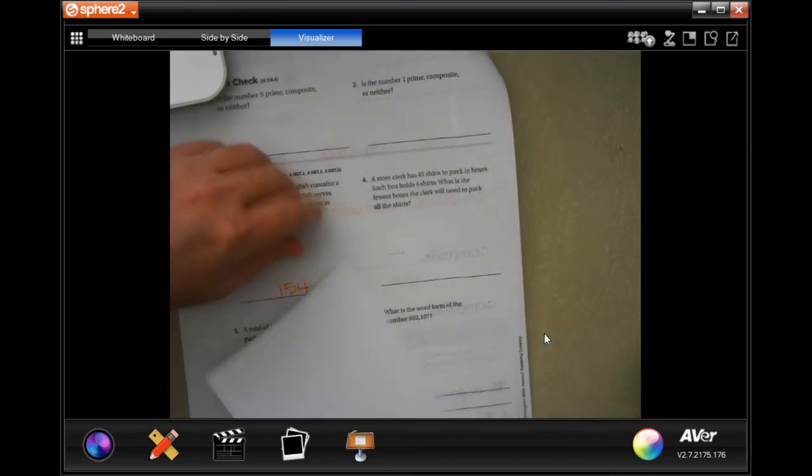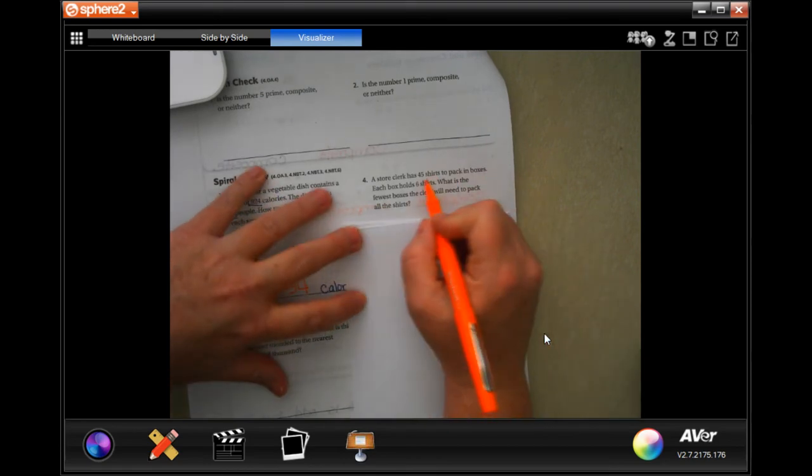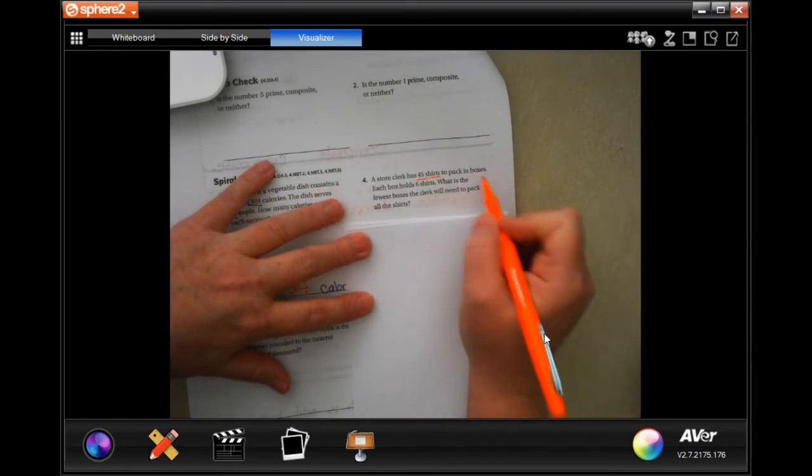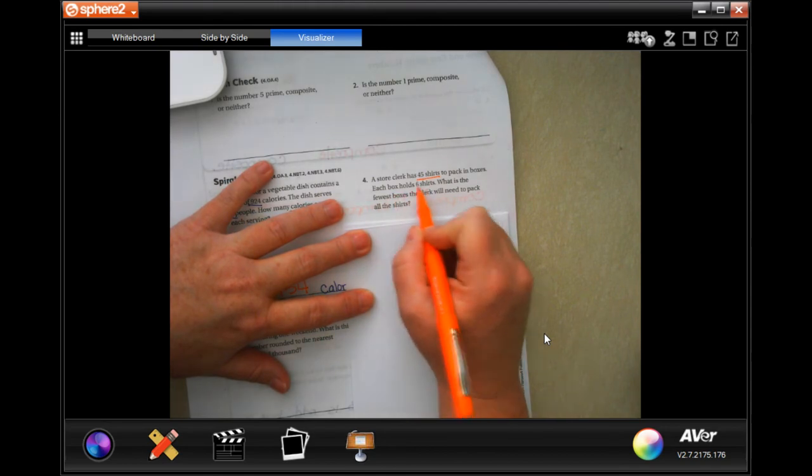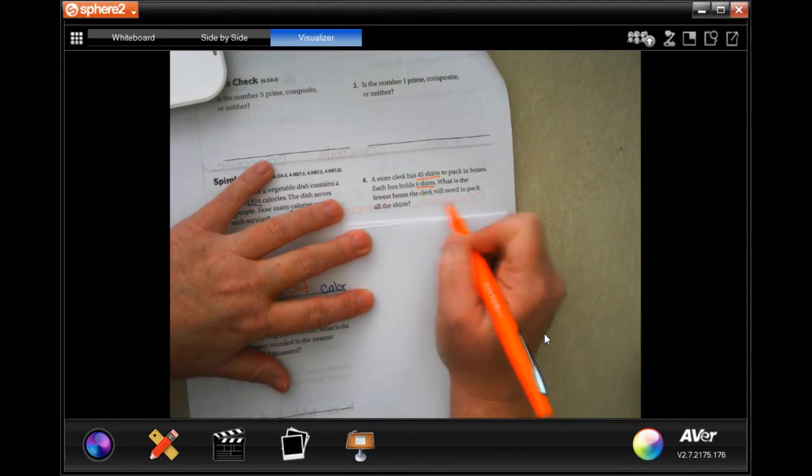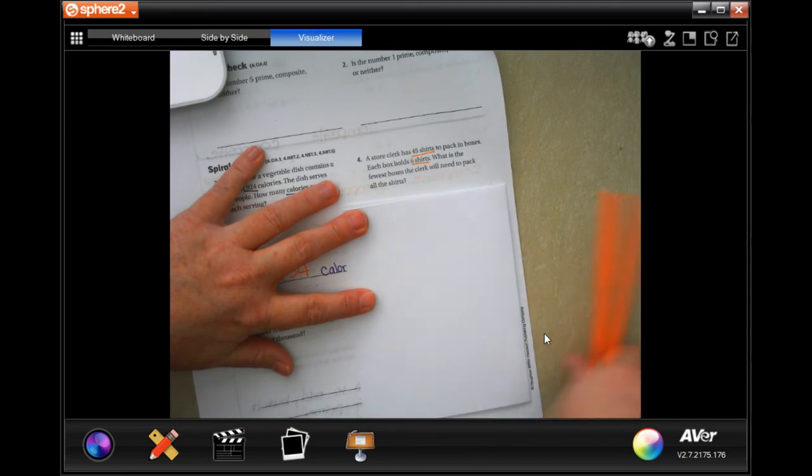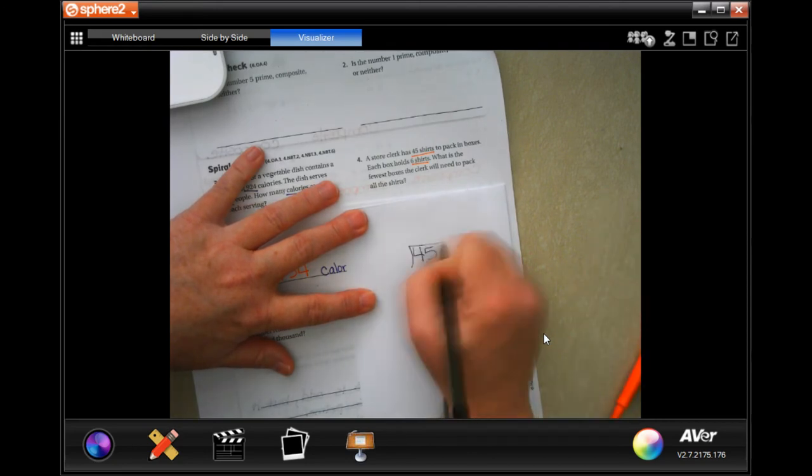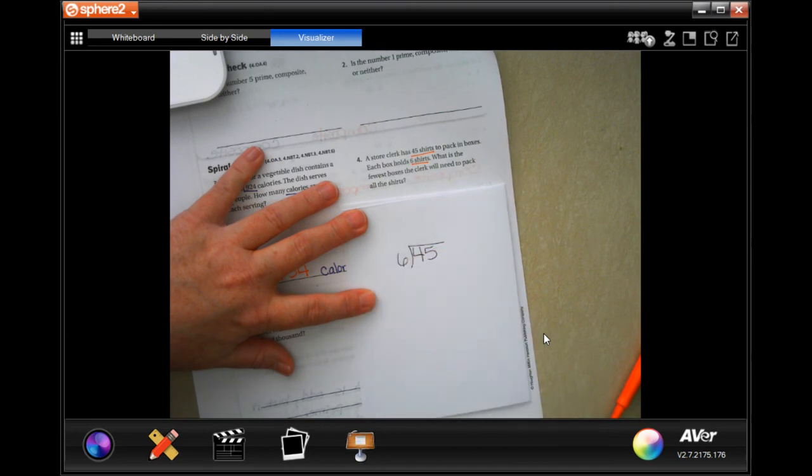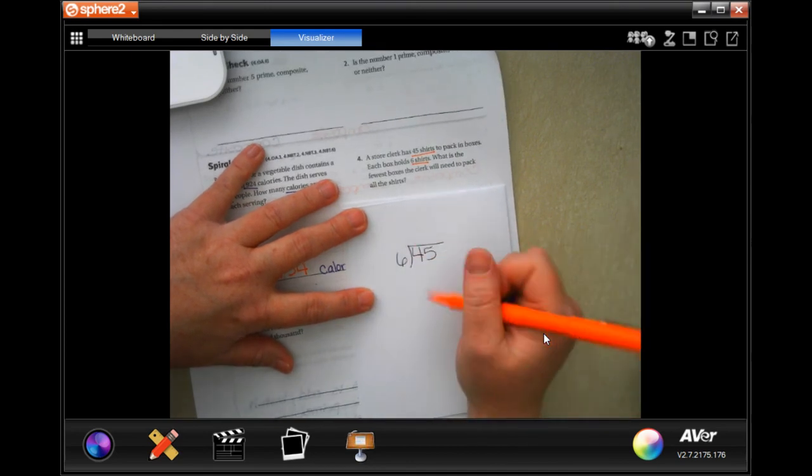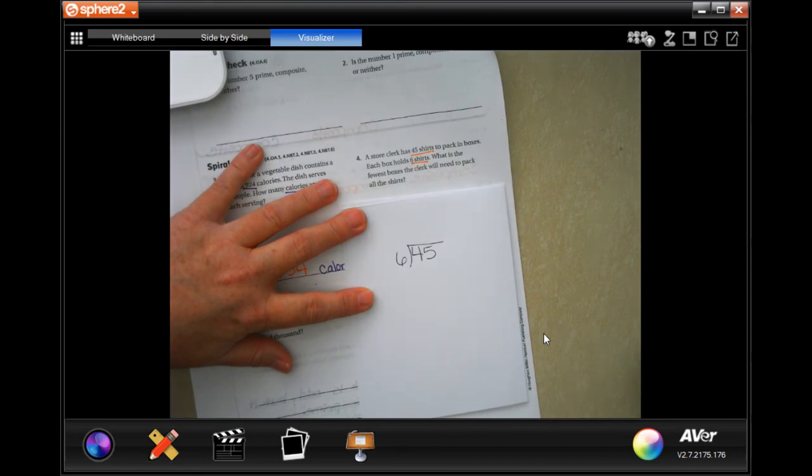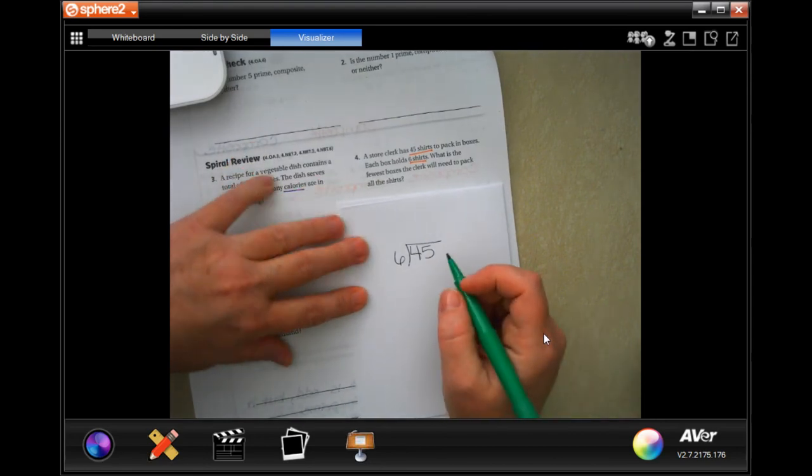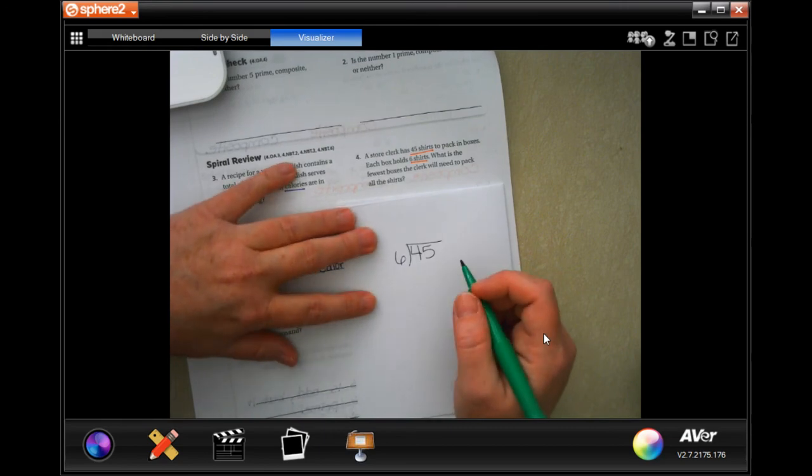A store clerk has sold 45 shirts in boxes. Each box holds six shirts. What is the fewest boxes the clerk will need to pack all the shirts? Well, again, super easy. 45. We're going to divide that by six. Remember that if there's a remainder, that we need to add another box because we can't just have those floating up into space. We need to add a box to send them in.